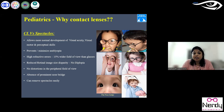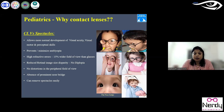In such cases, lenses are the ideal option. Children are so playful they can remove spectacles easily. Keeping all these in mind, you counsel parents about the advantages of contact lenses over spectacles — this is the right way to introduce the topic to parents.